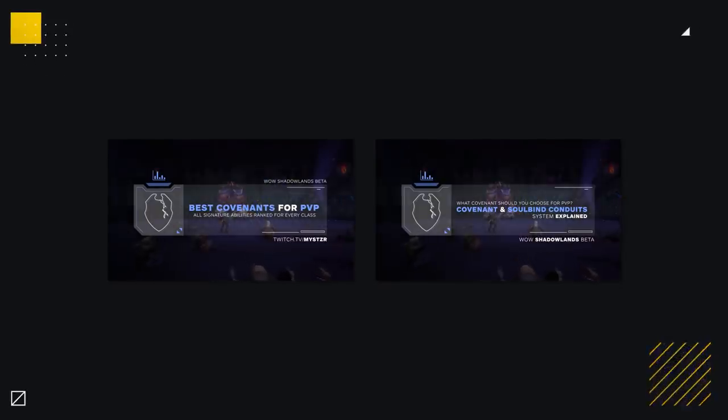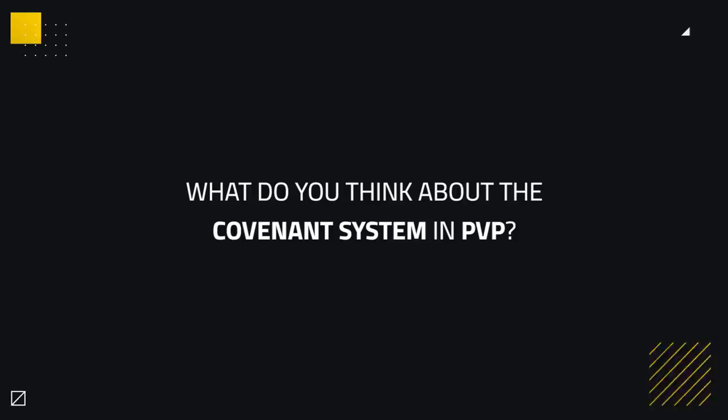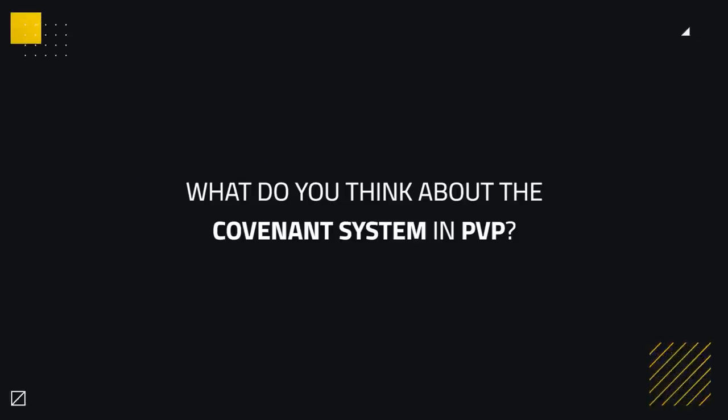Now all that's left to do is figure out which classes gain the best abilities from each covenant. Before we get into things though, we'd love to hear your thoughts on the covenant system in PvP, so be sure to comment below and let us know.